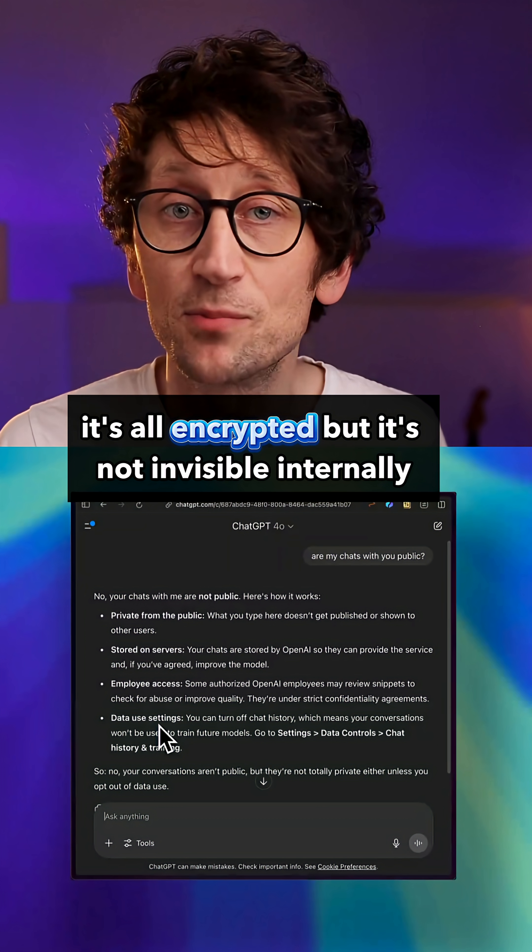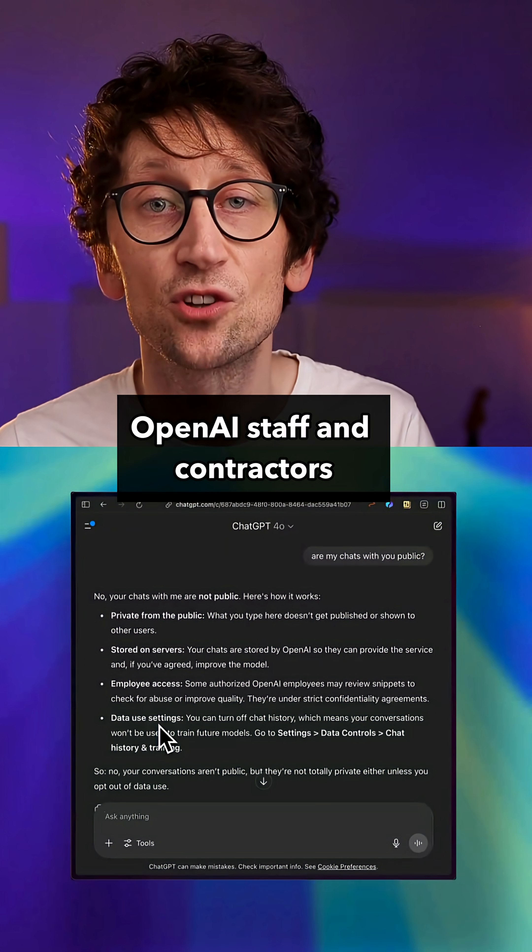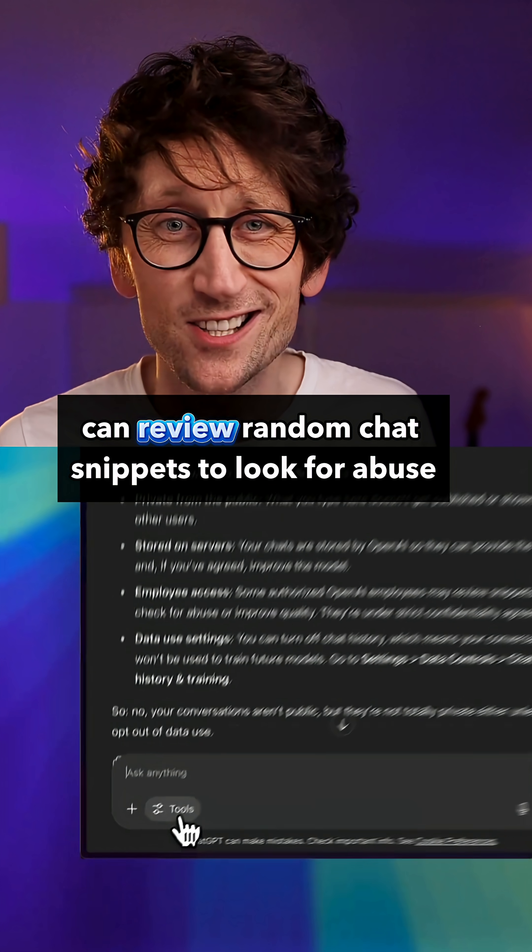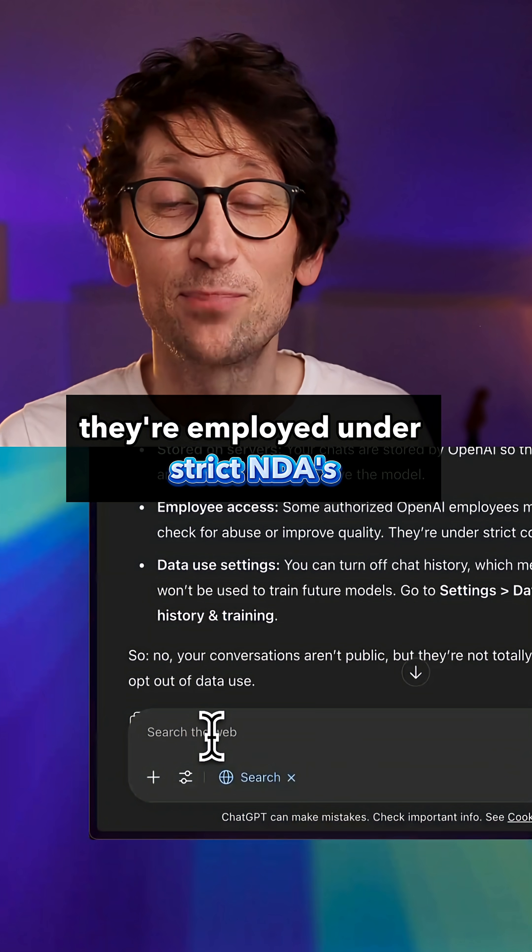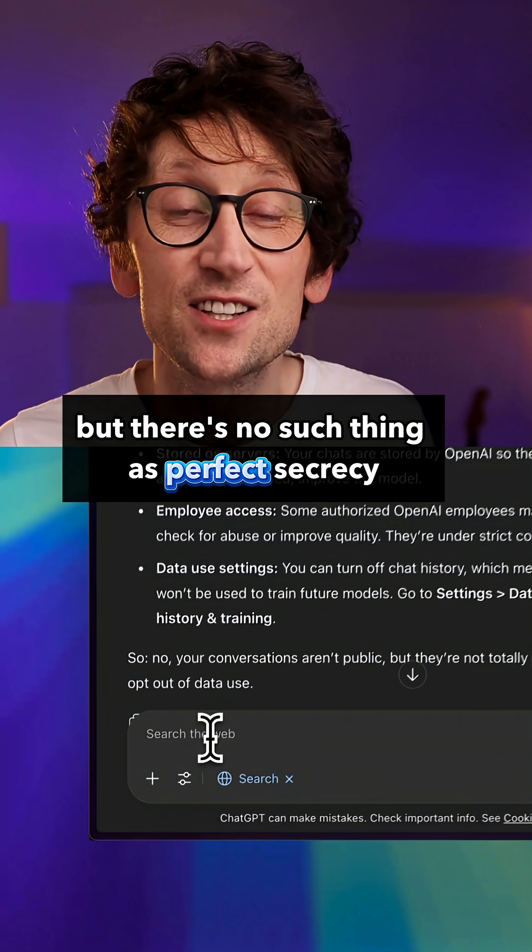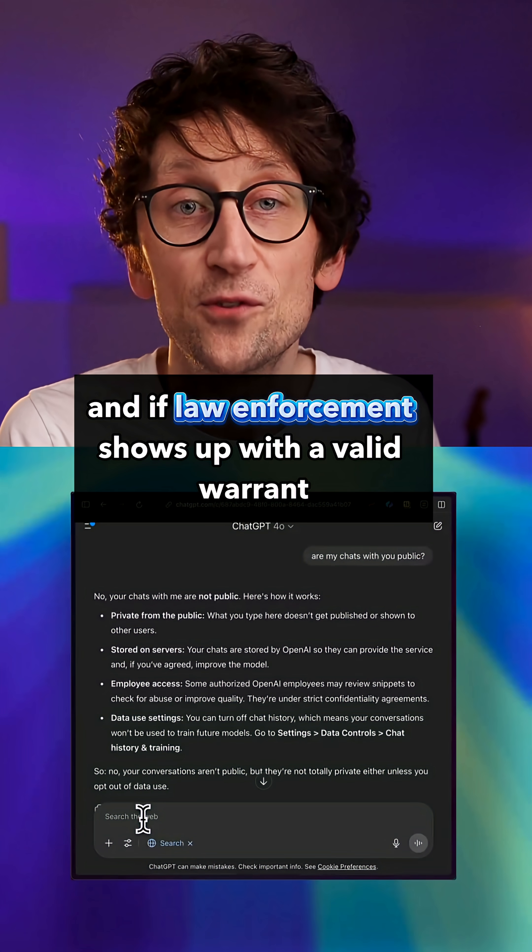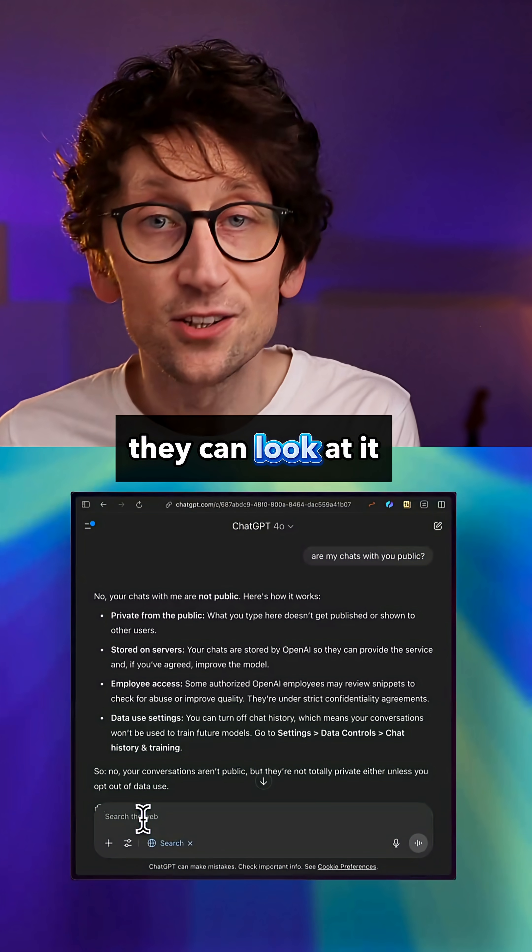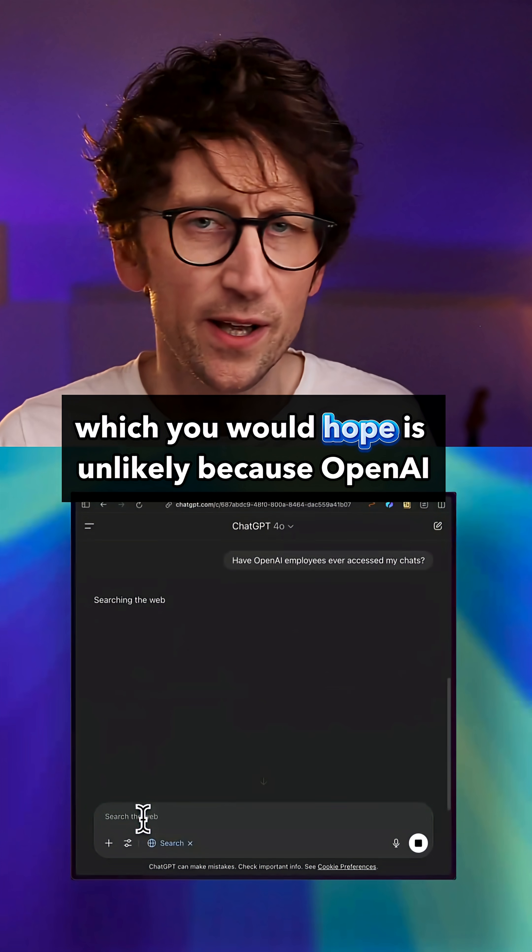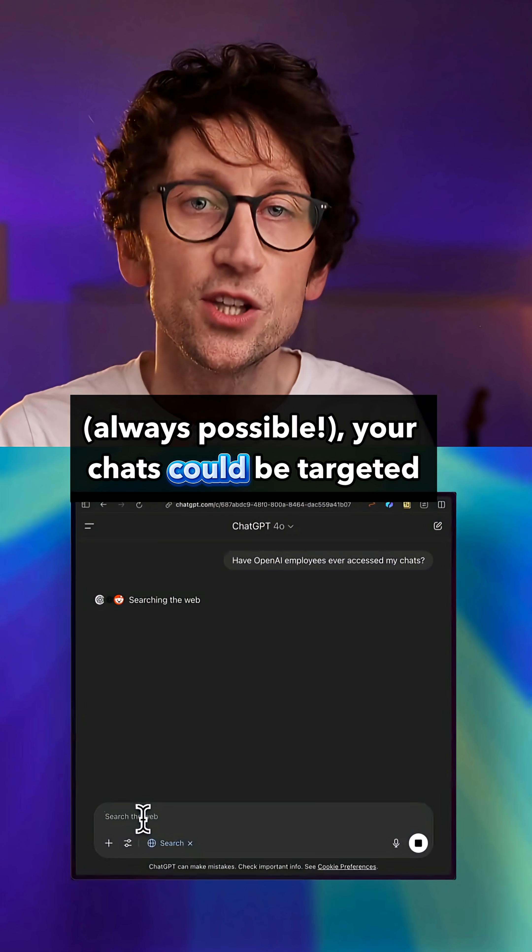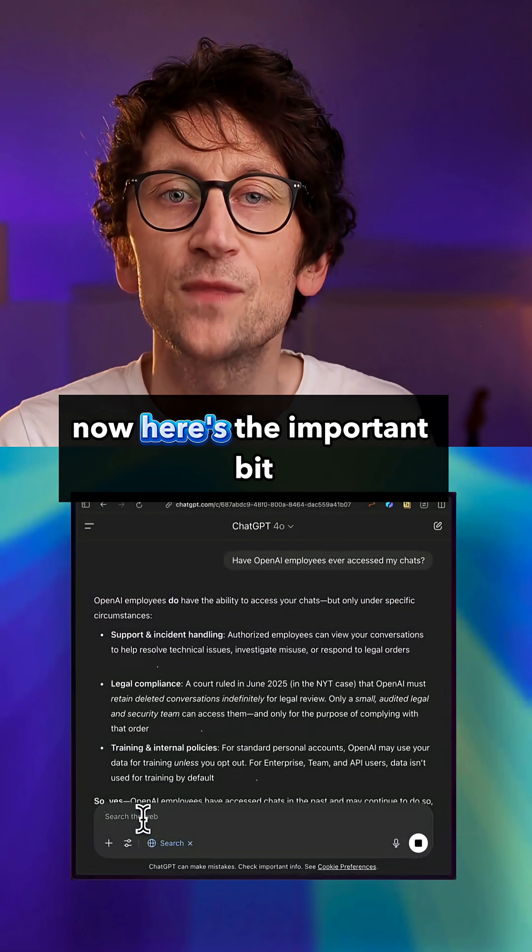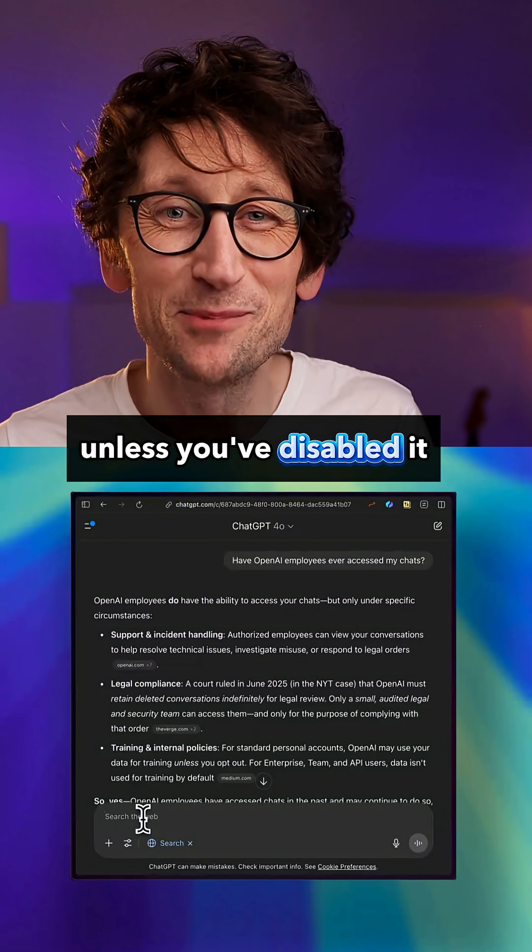OpenAI staff and contractors can review random chat snippets to look for abuse or improve performance. They're employed under strict NDAs, but there's no such thing as perfect secrecy. And if law enforcement shows up with a valid warrant they can look at it, or if there's a hack, which you would hope is unlikely because OpenAI I'm sure have great security, it's always possible your chats could be targeted.